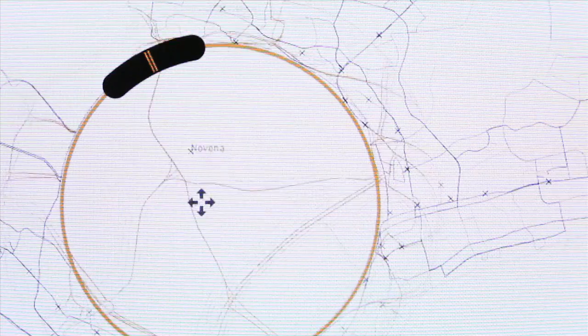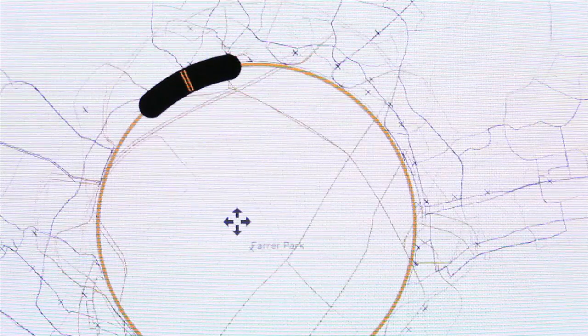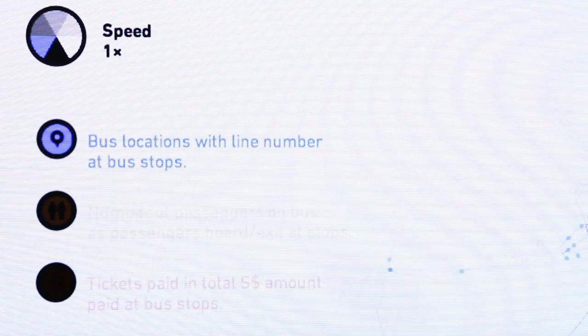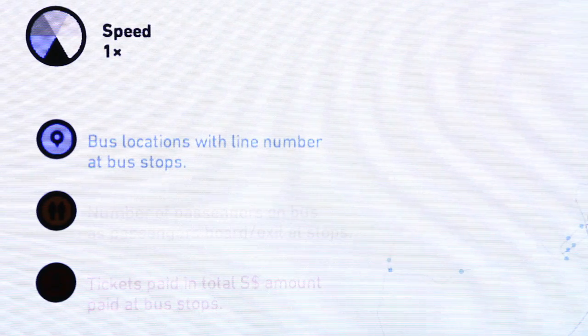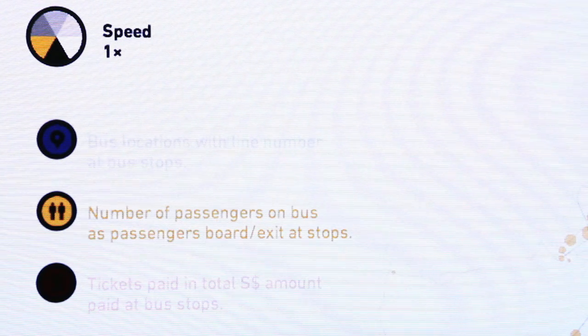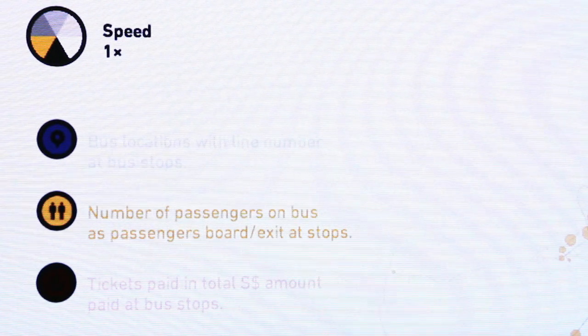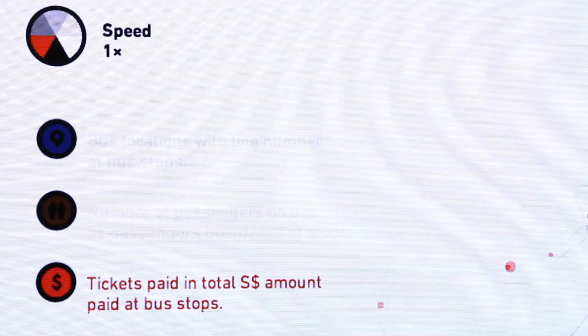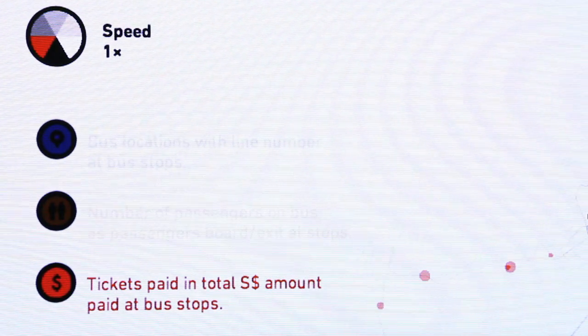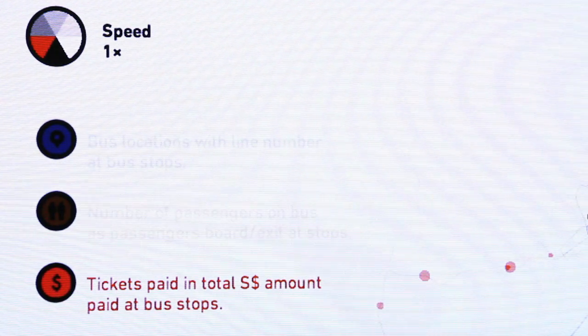The lens can filter several types of information, like the line number of buses currently stationary at each bus stop, the number of passengers on any one bus, and the total fares paid by passengers alighting at that stop.